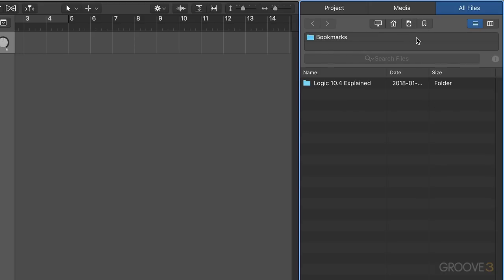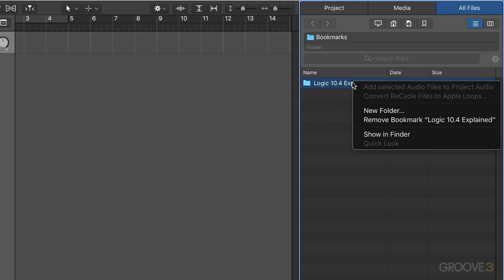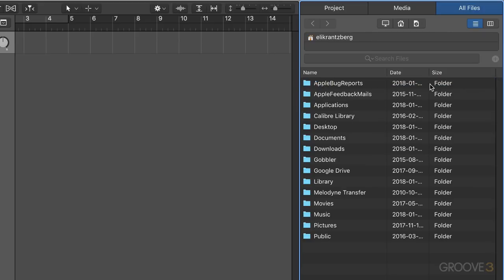That's how we add or bookmark these folders. If we want to remove it, we can right click and remove the bookmark. Now we have another type of bookmark and that's for something called the untagged loops browser.